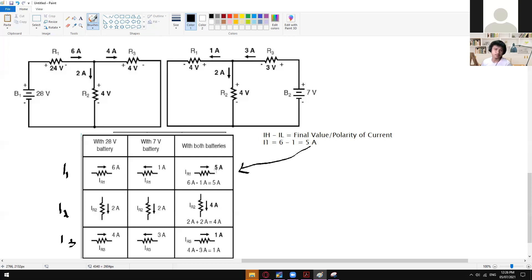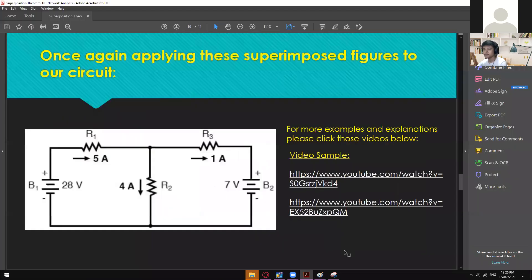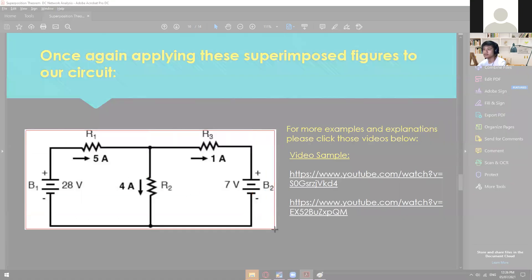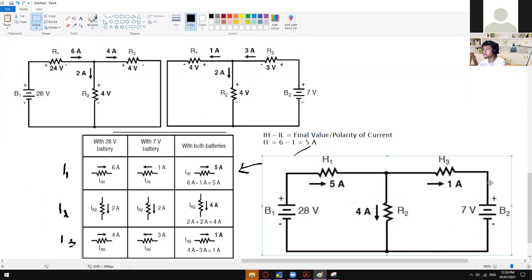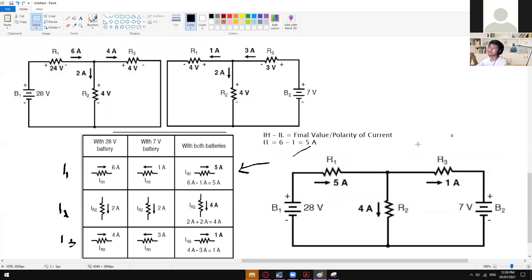Once you understand I1, you can follow the same approach for I2 — we have the same flow of current, so 2 plus 2 equals 4 amps. For I3, we have an opposing current — 4 minus 3 equals 1 amp. Whichever is higher is your first operand, whichever is lower is the second. So the final values are: 5 amps for R1, 4 amps for R2, and 1 amp for R3.